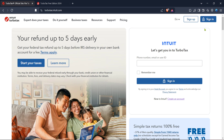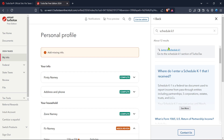After you've signed in successfully, navigate to the TurboTax home. Here you'll have access to your dashboard where you can manage all things related to your taxes. This homepage is essentially your hub for navigating the TurboTax platform.